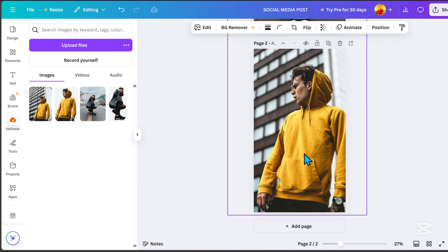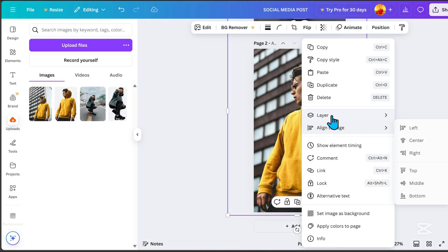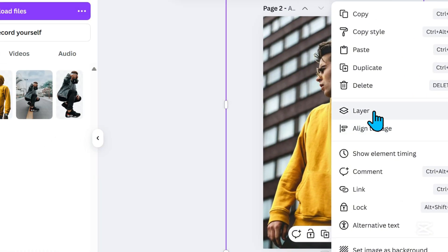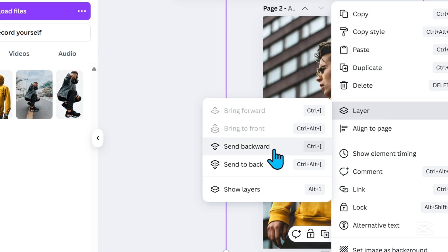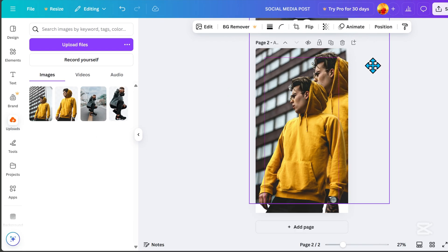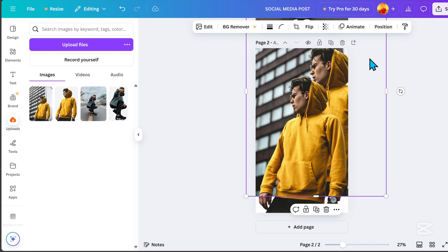Right click on the background image, select layer, and click send backward. Resize the images as needed.